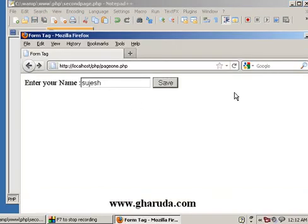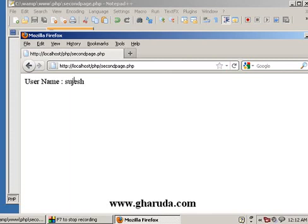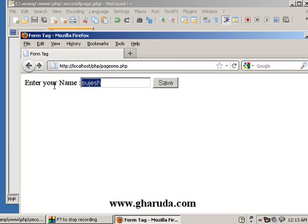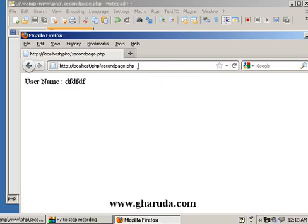Refresh — save now. With GET you can see the URL changes to second page.php with question mark name equal to 'suggest'. Switching GET to POST — back to this. Password: sometimes for a text box like a password field, saving the value in the URL is not safe, so that is where POST is useful.